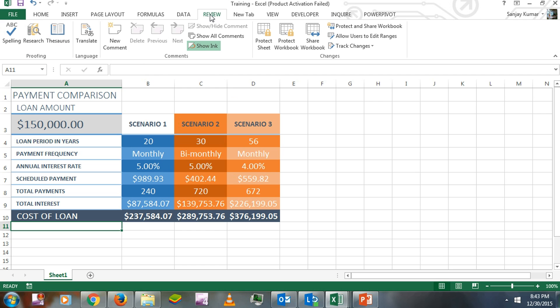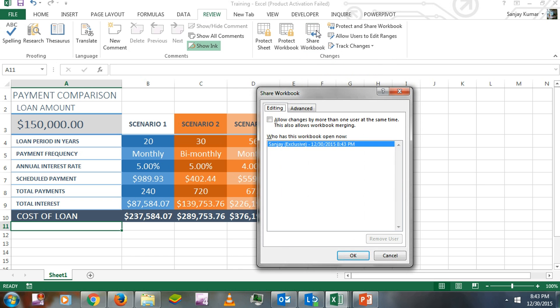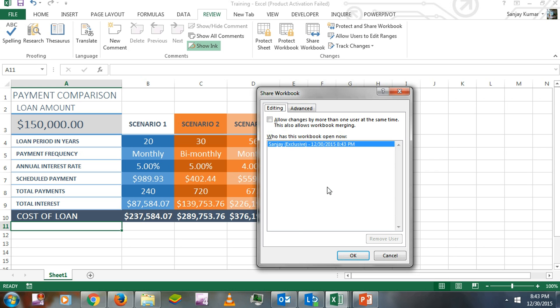I'm going to click on the Review tab, and here's the Changes section with Shared Workbook. This shows the list of changes - whenever somebody makes changes on this workbook or opens it, you'll see their name, time, and date in this box. If you want many users to make changes at the same time, you have to give them that privilege.